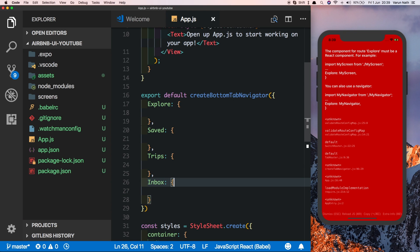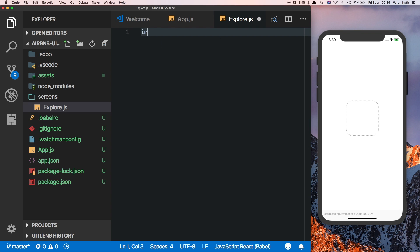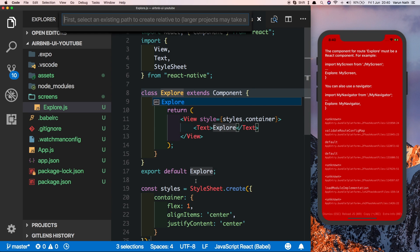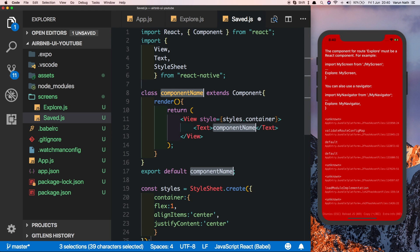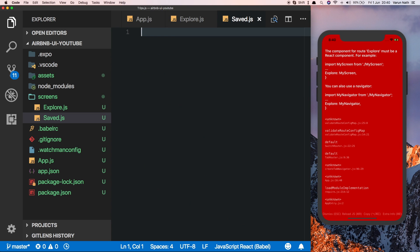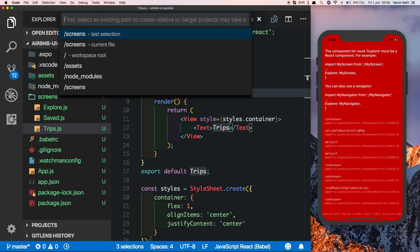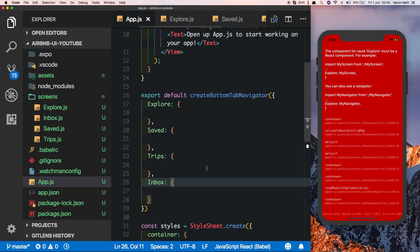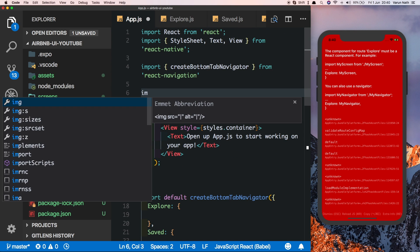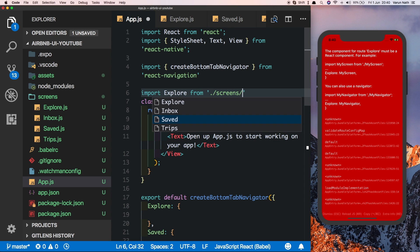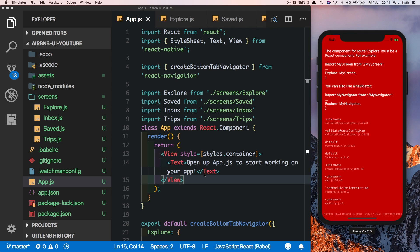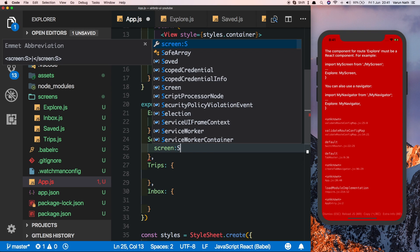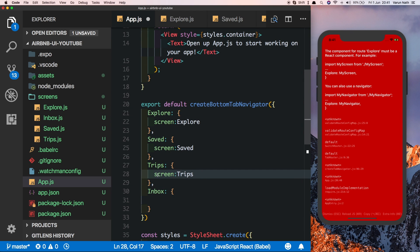Create a new folder called `screens`. Inside it, create `explore.js`, `saved.js`, `trips.js`, and `inbox.js`, each returning boilerplate code with the screen name. In `app.js`, import all four screens from the screens folder and map them in the navigator: Explore to Explore, Saved to Saved, Trips to Trips, and Inbox to Inbox.